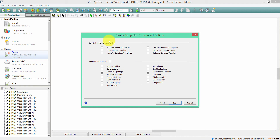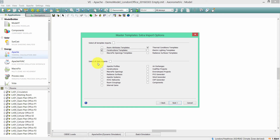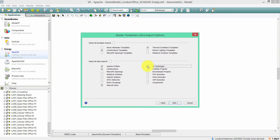You have a number of extra import options that become available. I'm going to select the templates I want to import into my target model — I'll pick Thermal Conditions Templates and Construction Templates. I'm also going to select the type of data I want to import: internal gains, constructions, Apache profiles, and air exchanges.